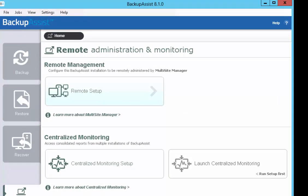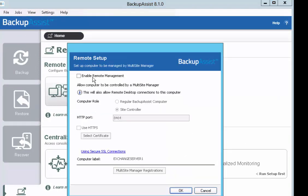Select the Remote Setup option. Select Enable Remote Management. Select the role of Site Controller. Next, choose which Multi-Site Manager to register the Site Controller with.